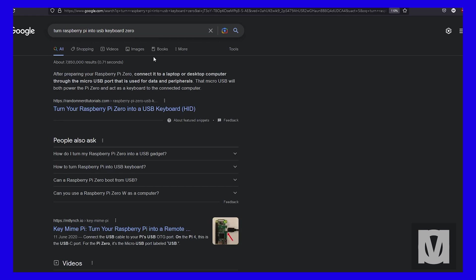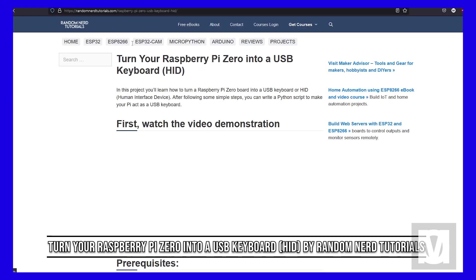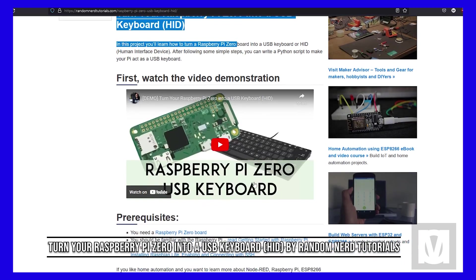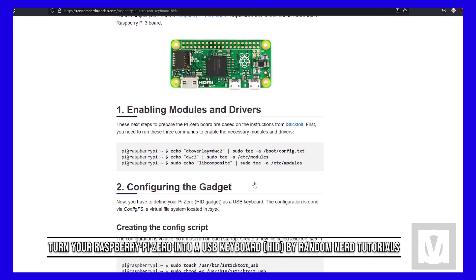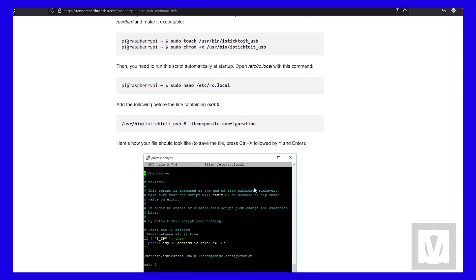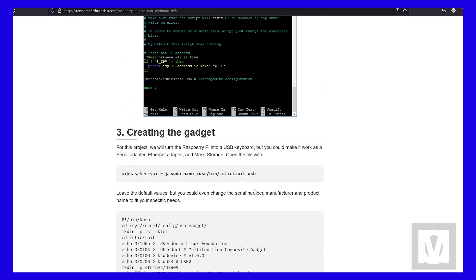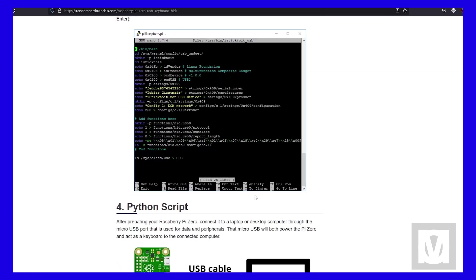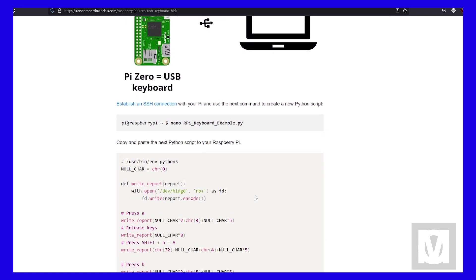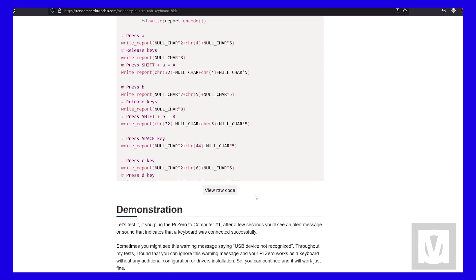There has to be a way that I could turn my wand movements into keyboard button presses. Thanks to Mr. Google, I found an article written by Random Nerds Tutorial which turns a Raspberry Pi Zero into a USB keyboard. Perfect! I could turn the wand gestures into keyboard button presses.